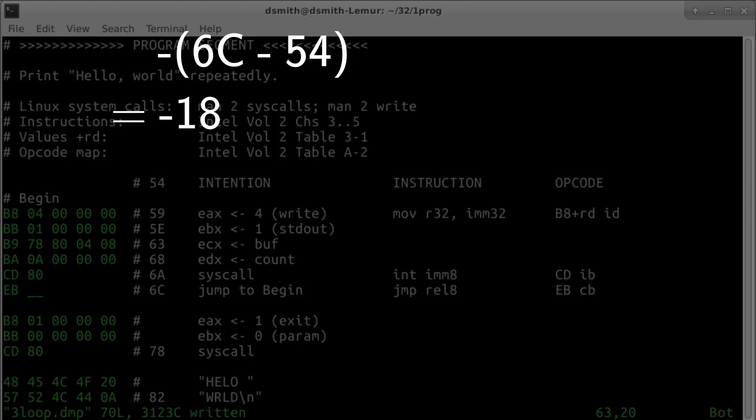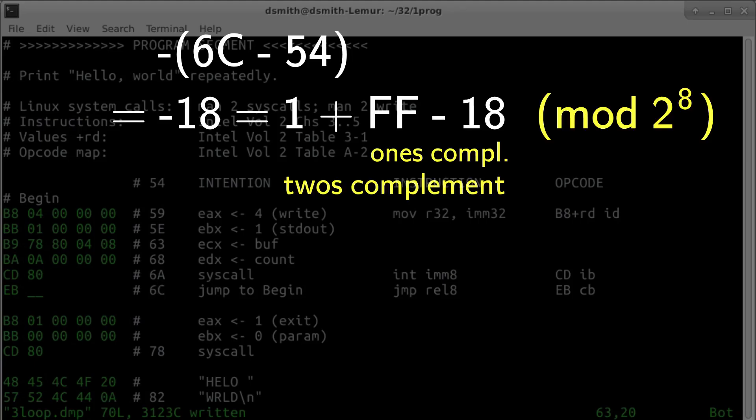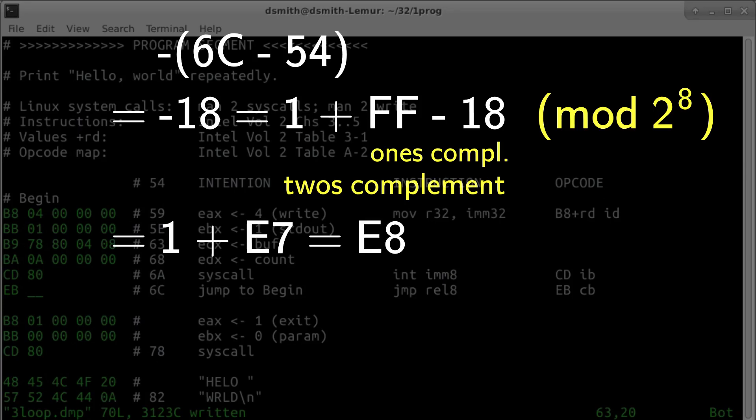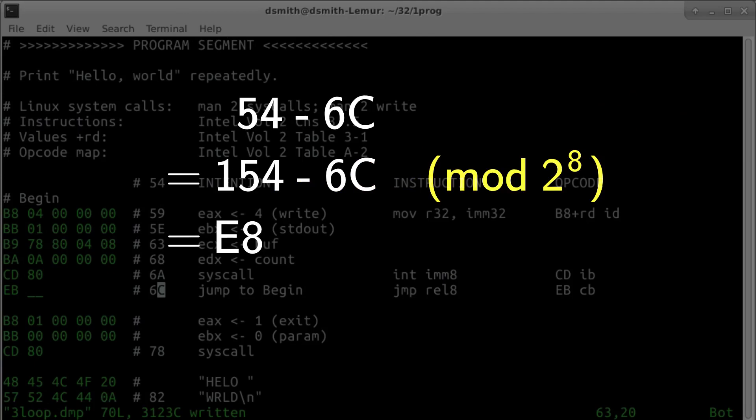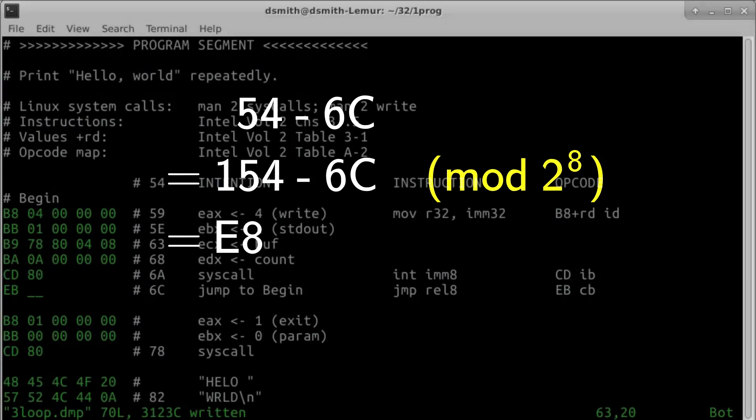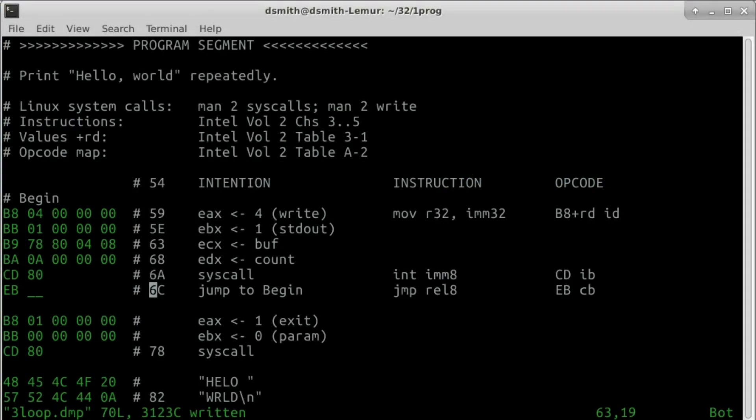Which is congruent to 1 plus ff minus 18 modulo 2 to the 8th. To compute the 1's complement in binary, you just flip the bits, or to compute the 1's complement in hexadecimal, it's an easy subtraction with no borrowing. ff minus 18 is e7. Then to get the 2's complement, you add 1: e8. Or 54 minus 6c is congruent to 154 minus 6c modulo 2 to the 8th equals e8.